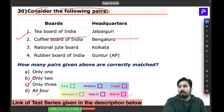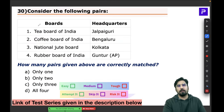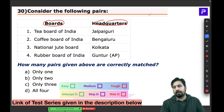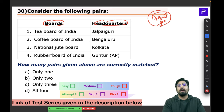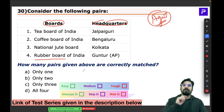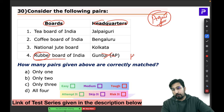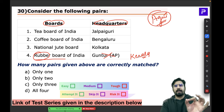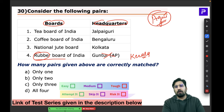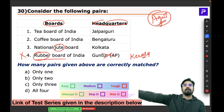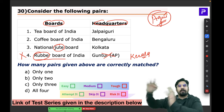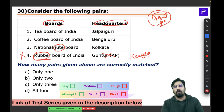Question 30 gives pairs of agricultural boards and their headquarters. Your basic knowledge of Indian agriculture will help. For the Rubber Board, you think Kerala — not Andhra Pradesh — so that pair is wrong. For the National Jute Board, jute production is concentrated in West Bengal, so Kolkata is appropriate. For the Coffee Board, you think Kerala and Karnataka — Bengaluru is correct.